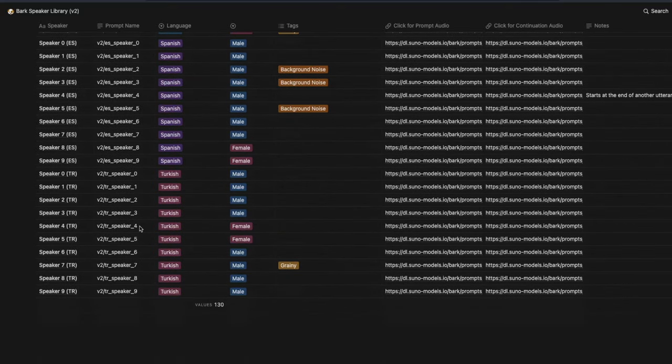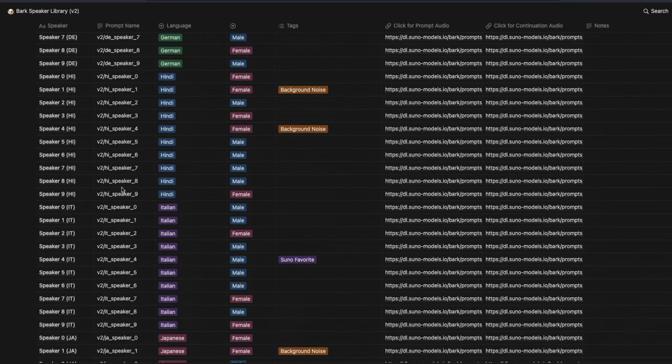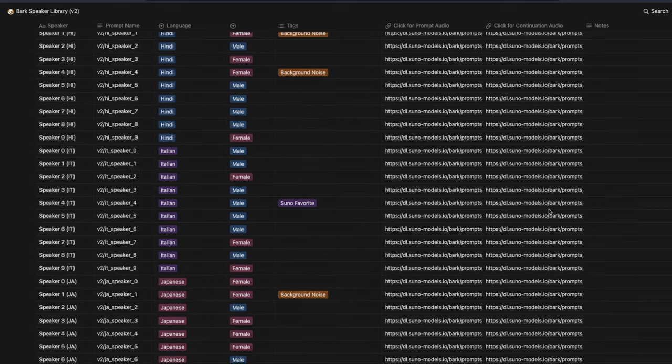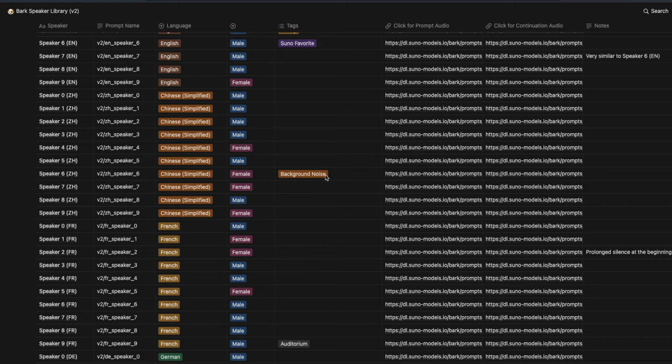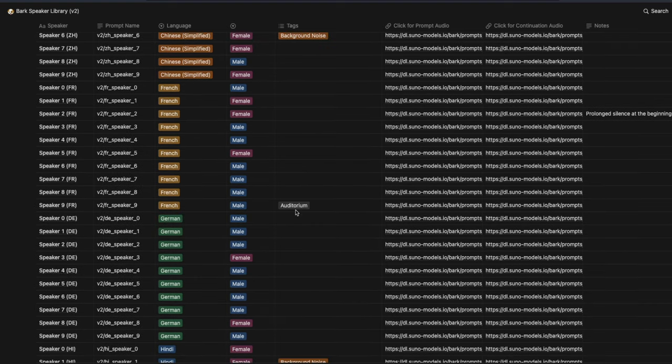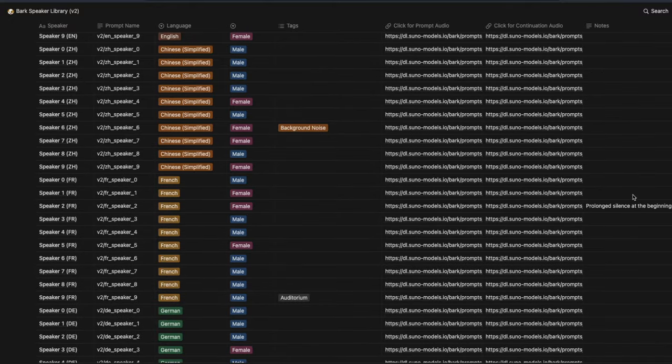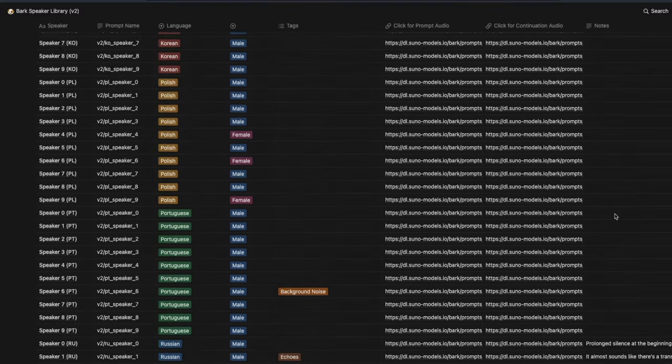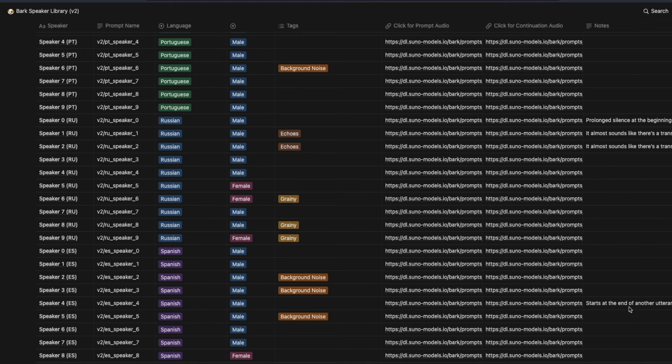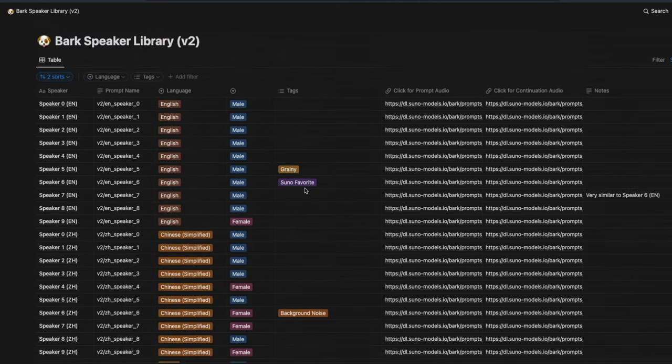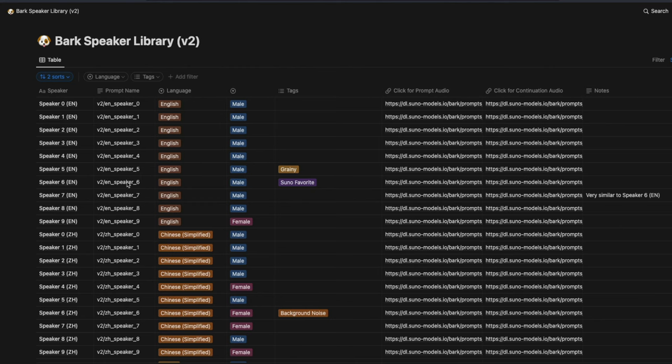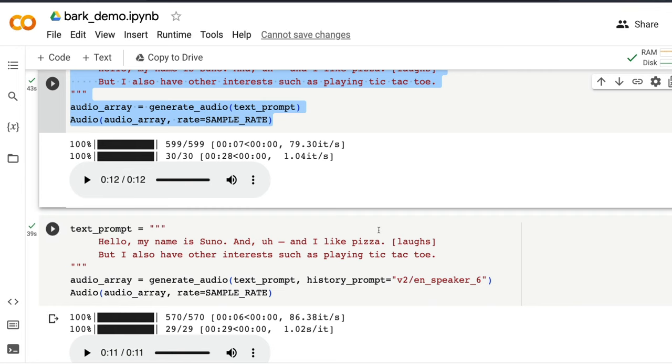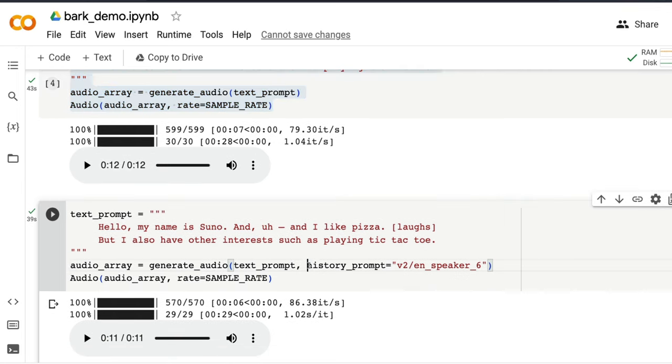And for every voice, you have got this code. So you know what language it is, whether it is male or female. And you also have some tags. Like, for example, it says this is a background noise, has auditorium sound, this is Suno's favorite. And people have also added some other notes. It says like prolonged silence at the beginning if you use this particular voice, this sounds like a translator, there is a start at the end of another utterance. So you get to know all these kind of nuances and you can pick the voice from here. For example, I've picked the voice here in EN Speaker 6, which is Suno's favorite that they said. And when I use that voice, I can go here and then say history_prompt and give that particular voice while I'm trying to generate audio.